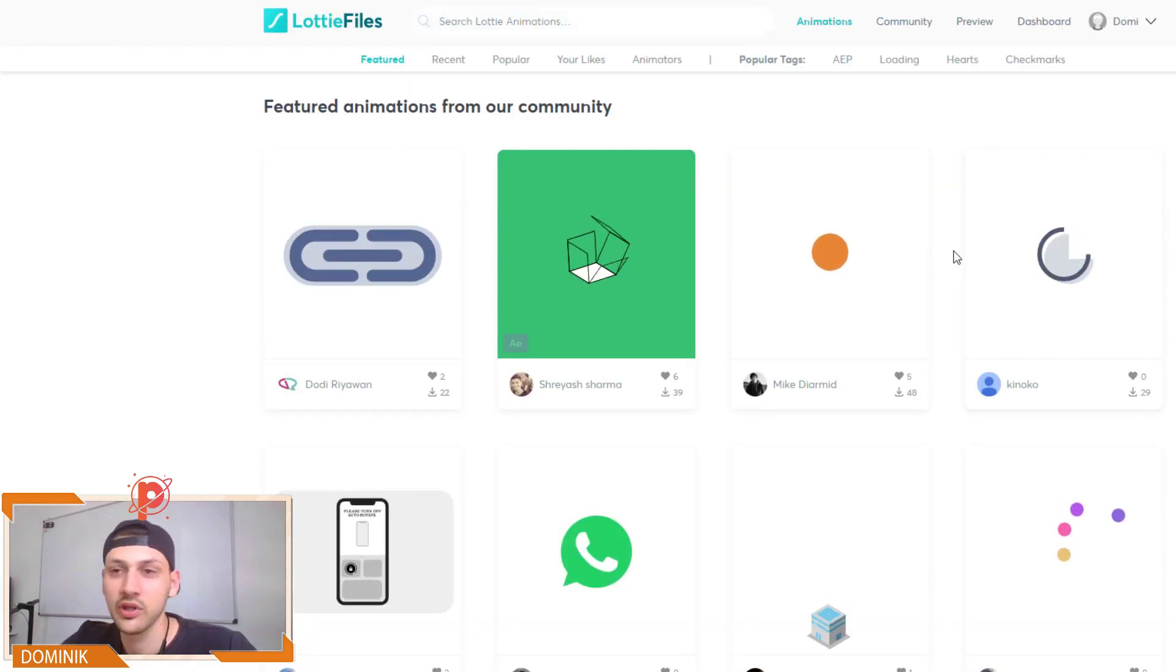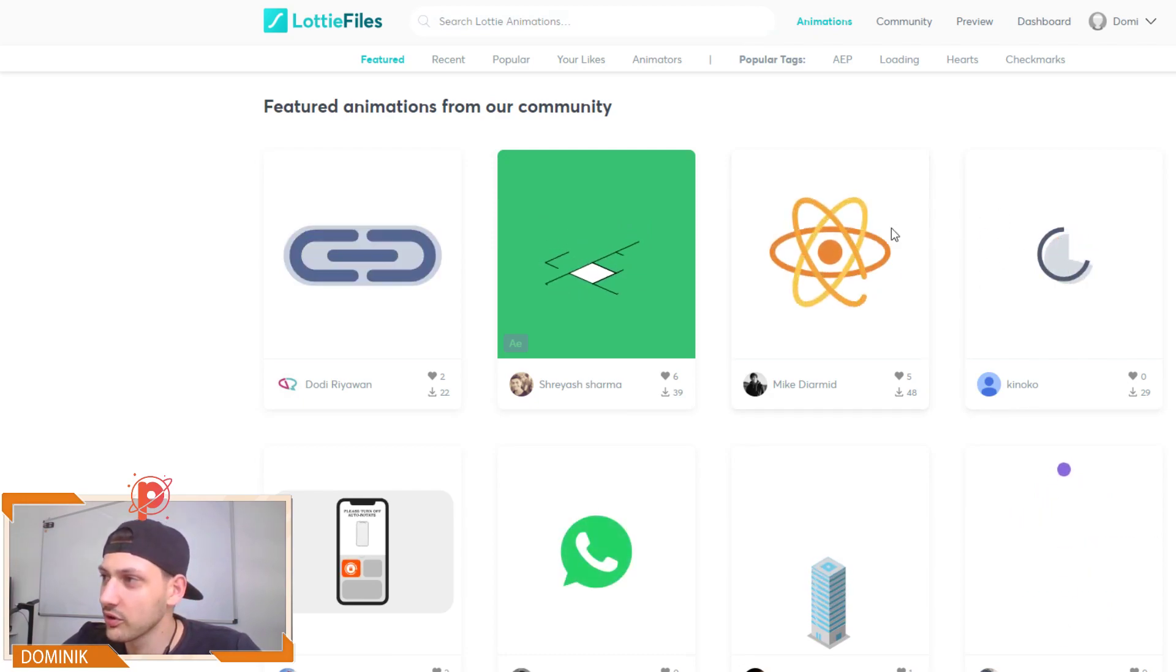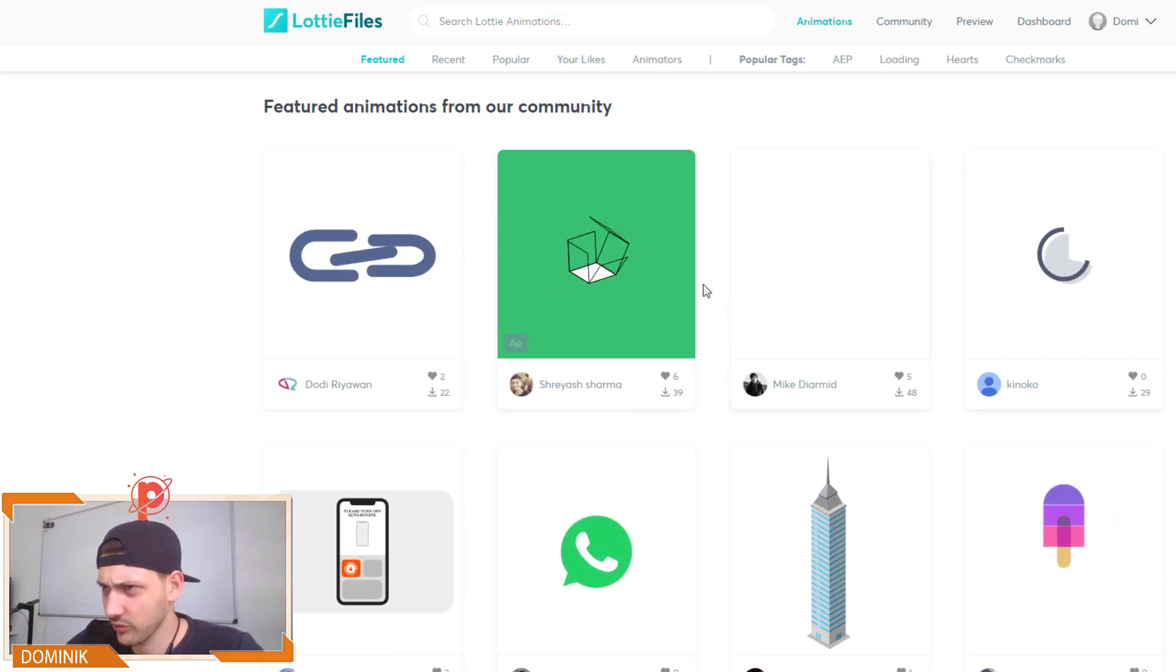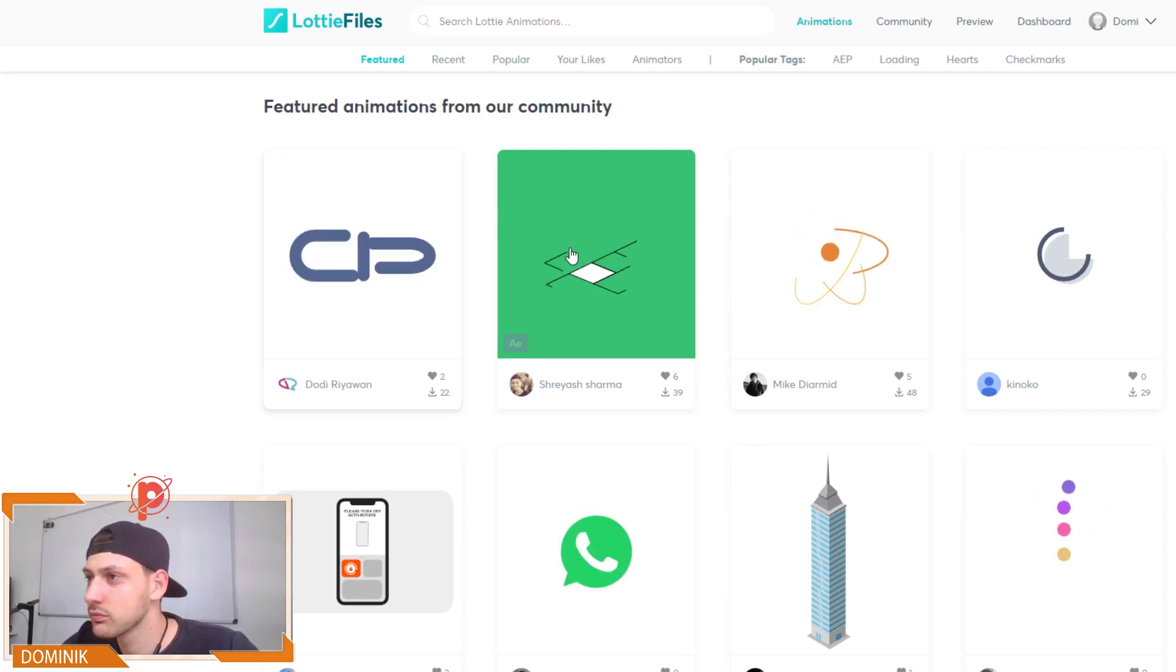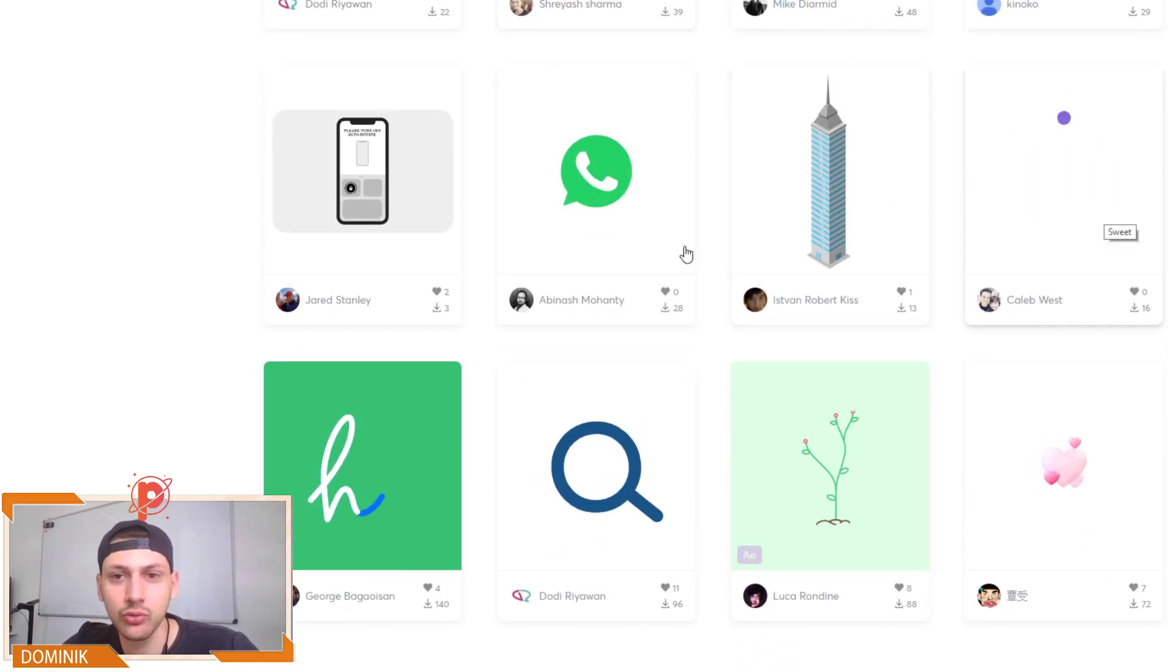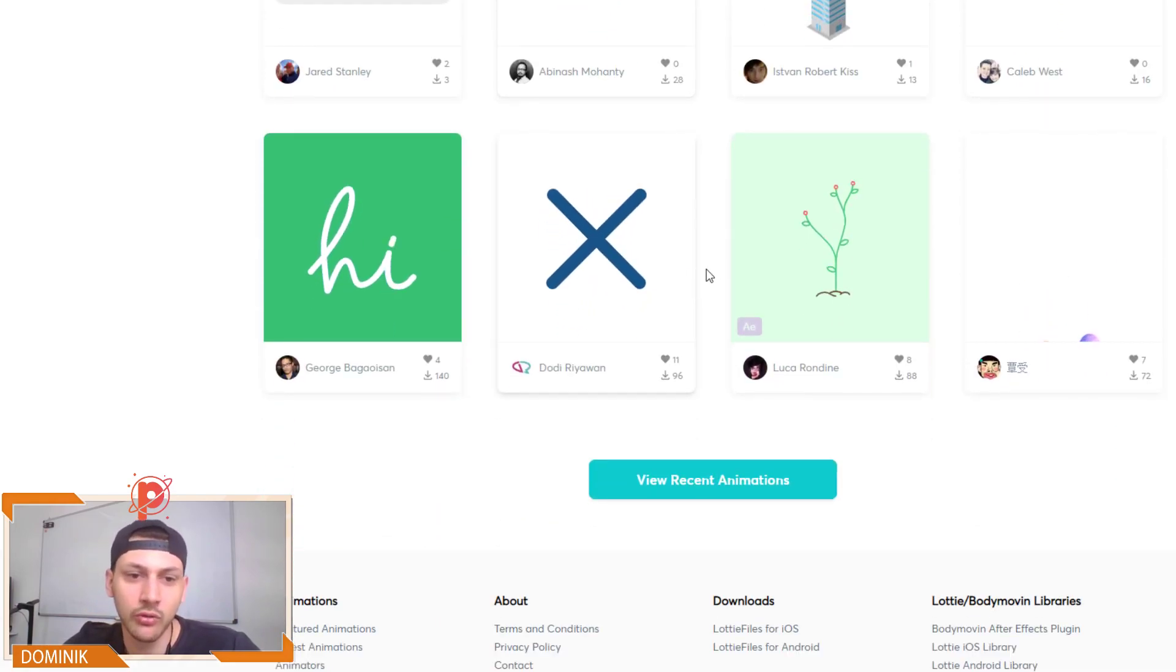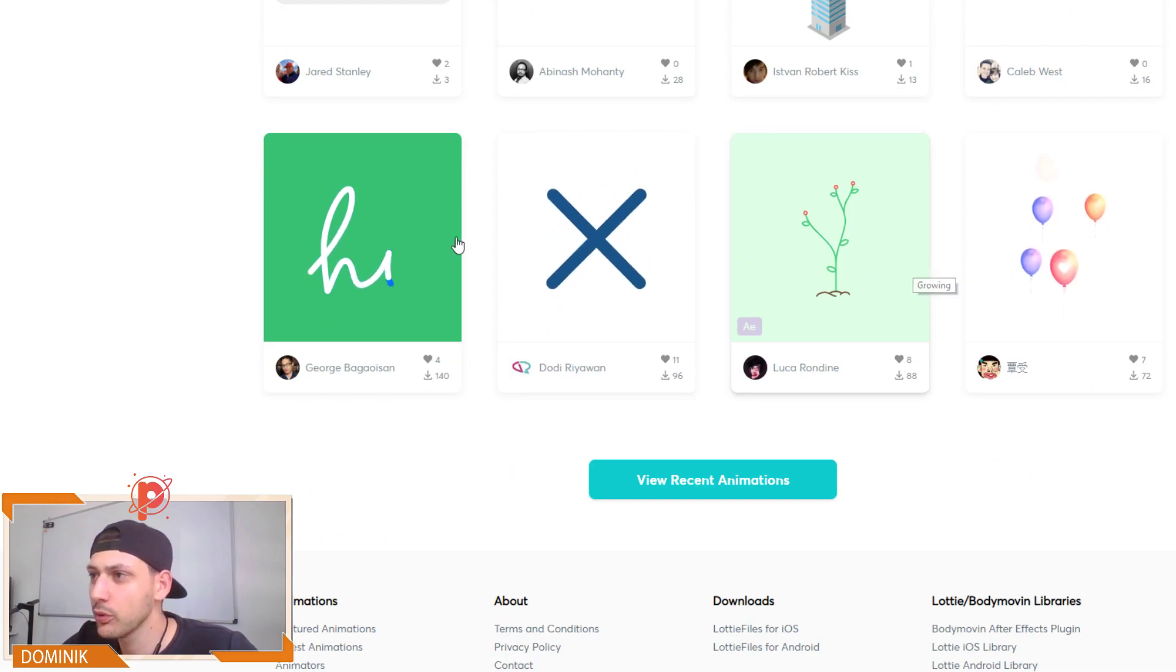Or we can, as I told you guys earlier, create them with Adobe After Effects. But I mean, that's just more convenient to get a free animation from here, I suppose.